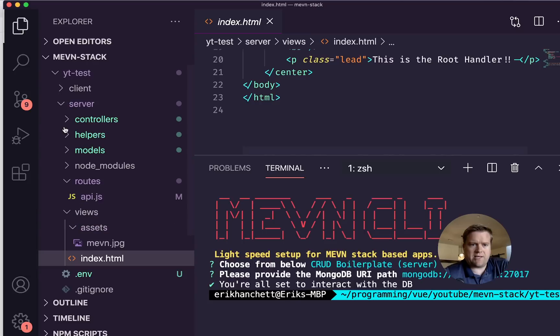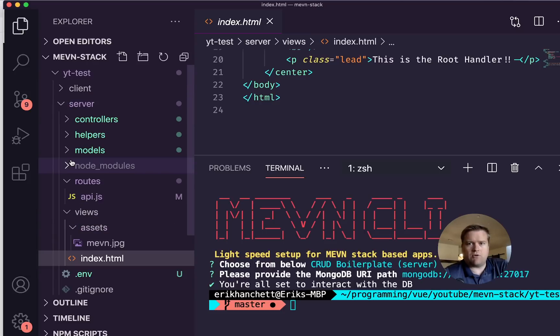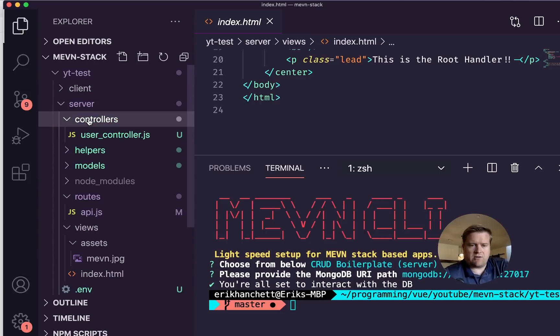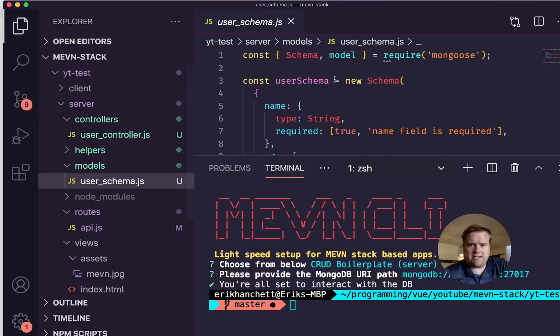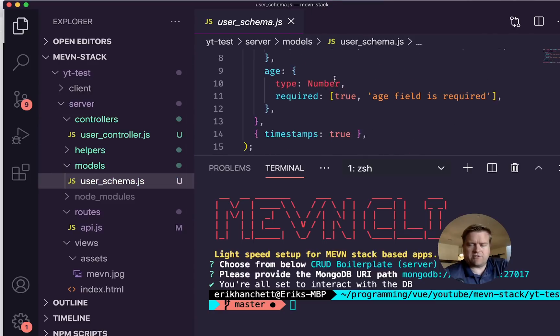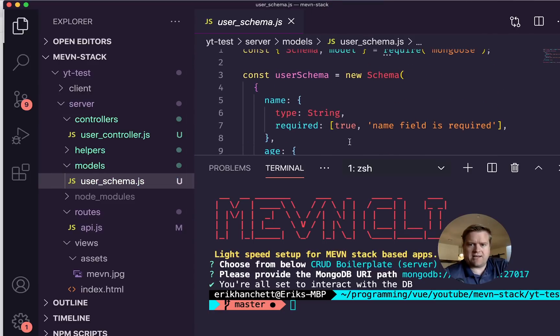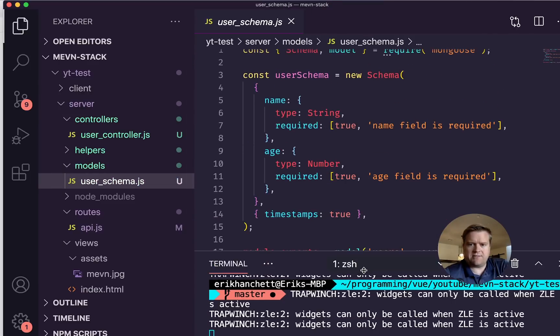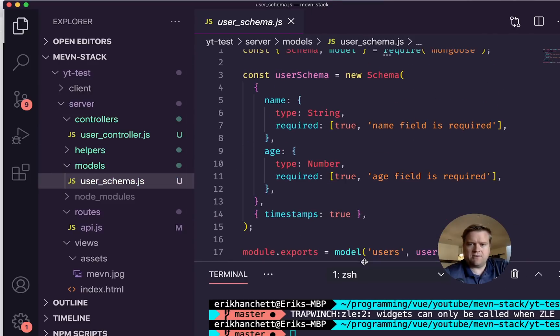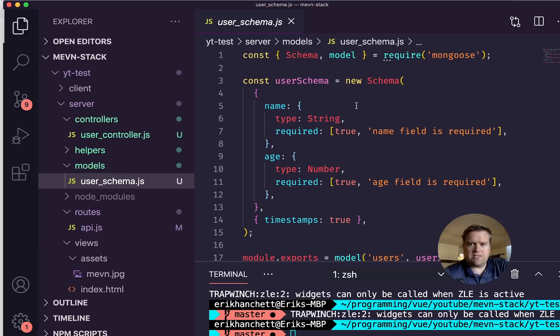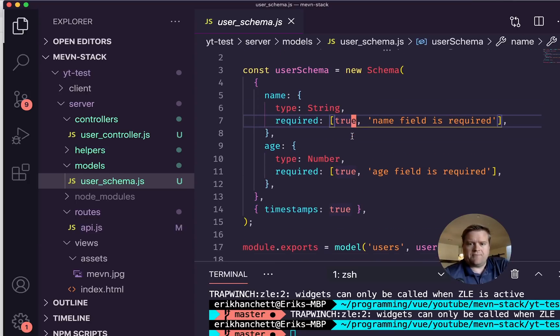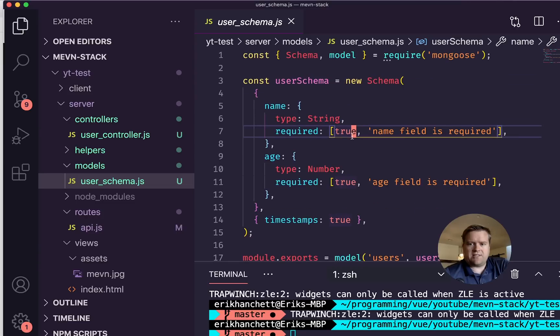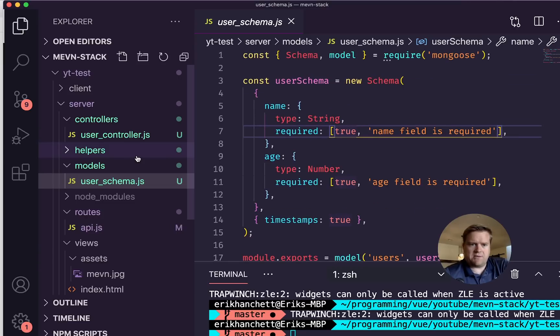We could see here it actually added a few more folders for us. So we can look at controllers, it actually added a model. So it added this model for a user schema that has, I'll go ahead and minimize this, make this smaller, it's just a really basic MongoDB schema that requires a name and age, and both are required. So that's what our MongoDB schema is.